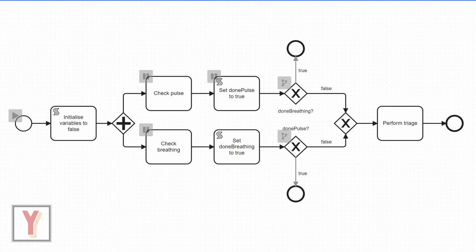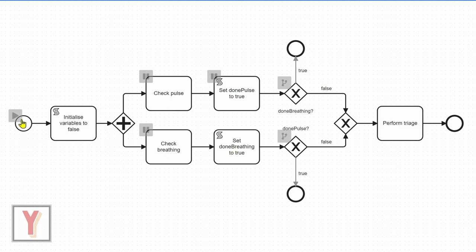So if we want to model this in Camunda, we can do this with a diagram that you can see here and I've opened it in the token simulation. It starts by initializing variables to false and then it goes to check pulse. Let's start it here.